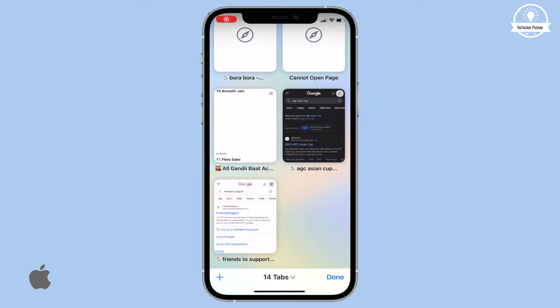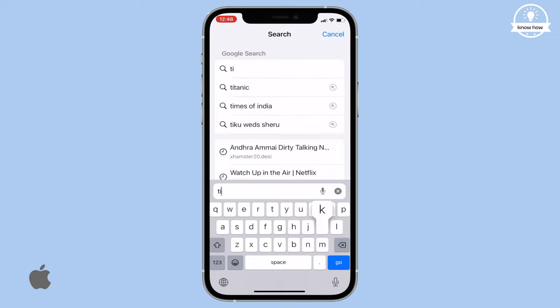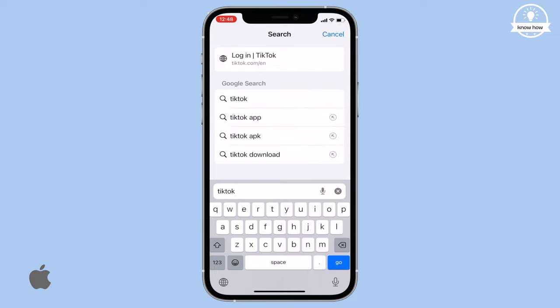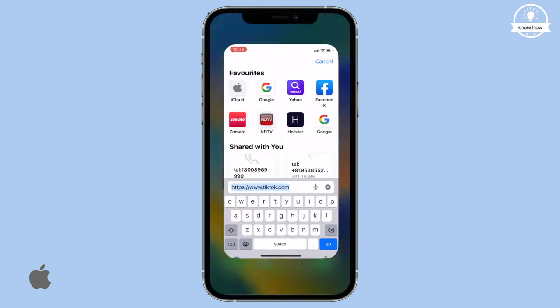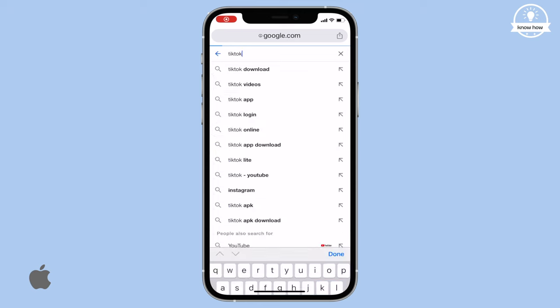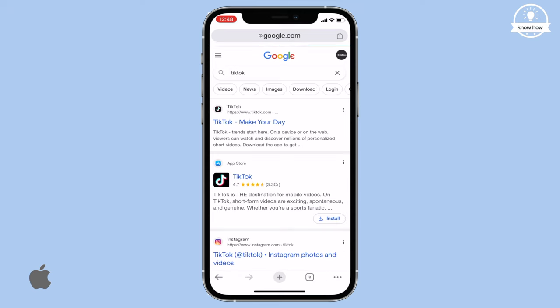First, let's open any browser and search for TikTok. You can try opening it in any browser, such as Chrome. When you click on the link, it won't open because these websites are blocked in India.